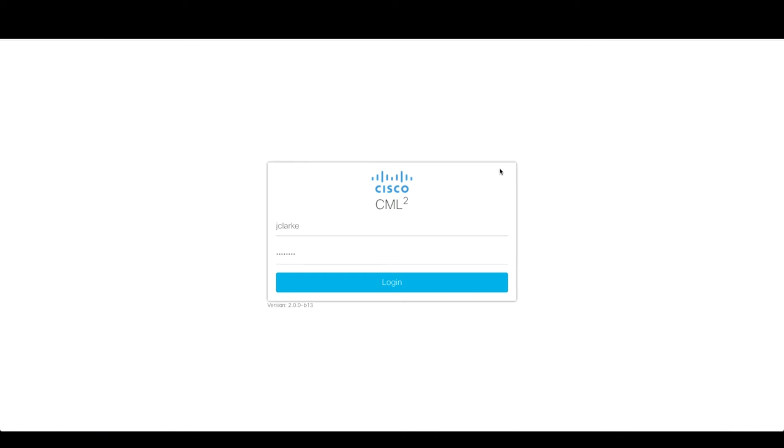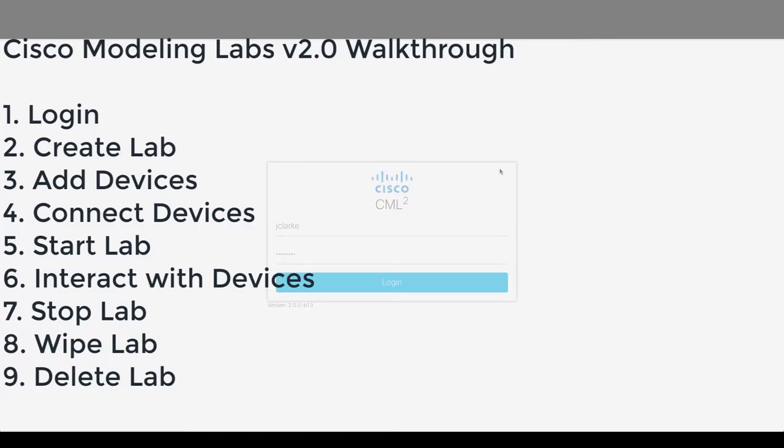Hello. Welcome to the Cisco Modeling Labs version 2 walkthrough. I'll be your host, Joe Clark. In this walkthrough, we're going to look at some basics of getting started with CML, Cisco Modeling Labs. We'll look at how to log in, how to create your first lab, how to add some devices to that lab, then how to connect those devices, start them up, look at different aspects of how to access them, and then we'll look at how to stop the lab, wipe the lab, and delete the lab. So let's get started.